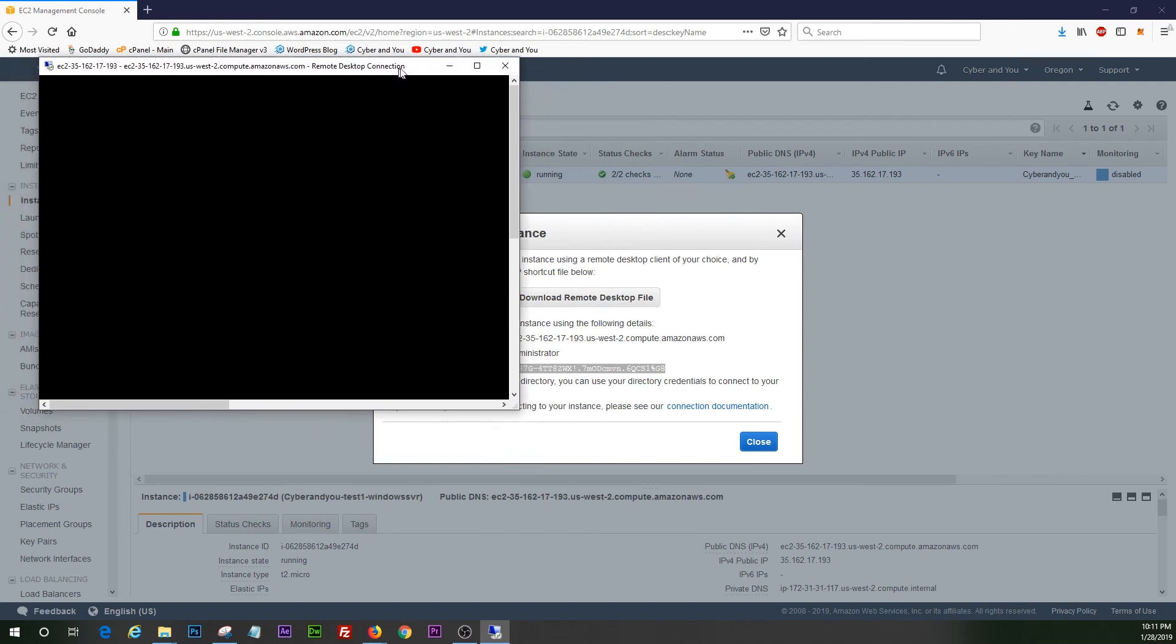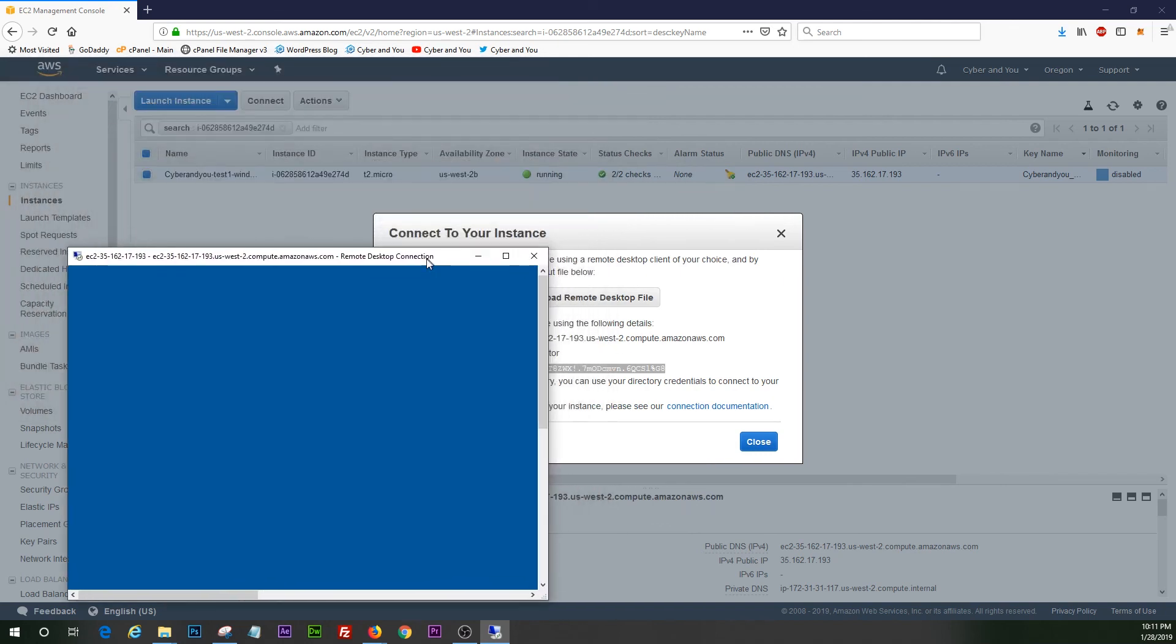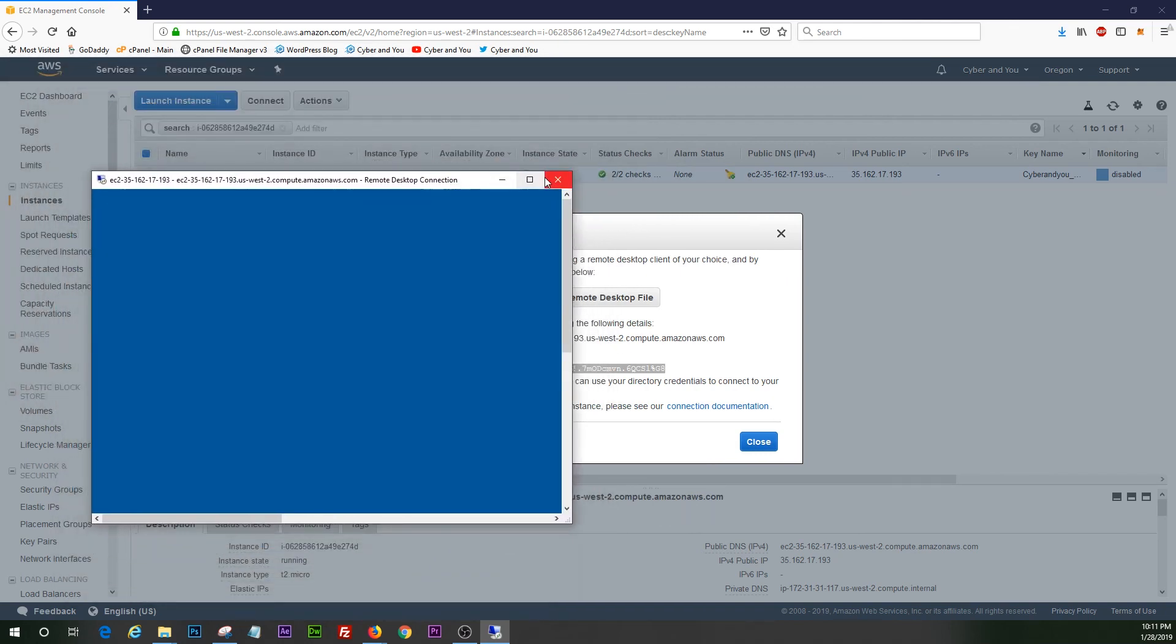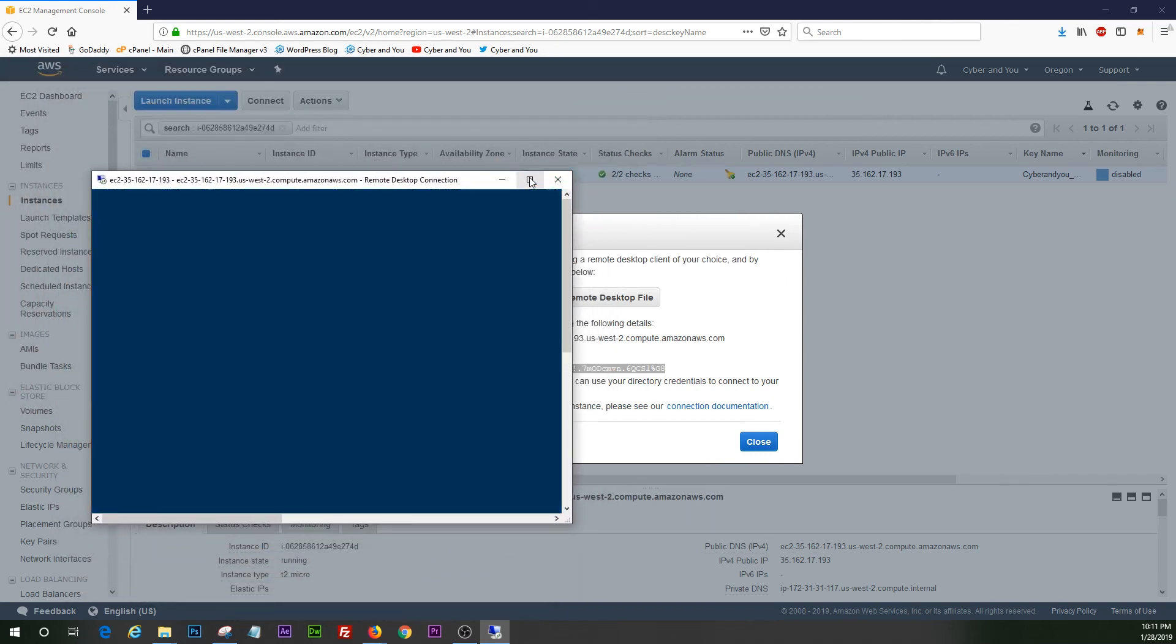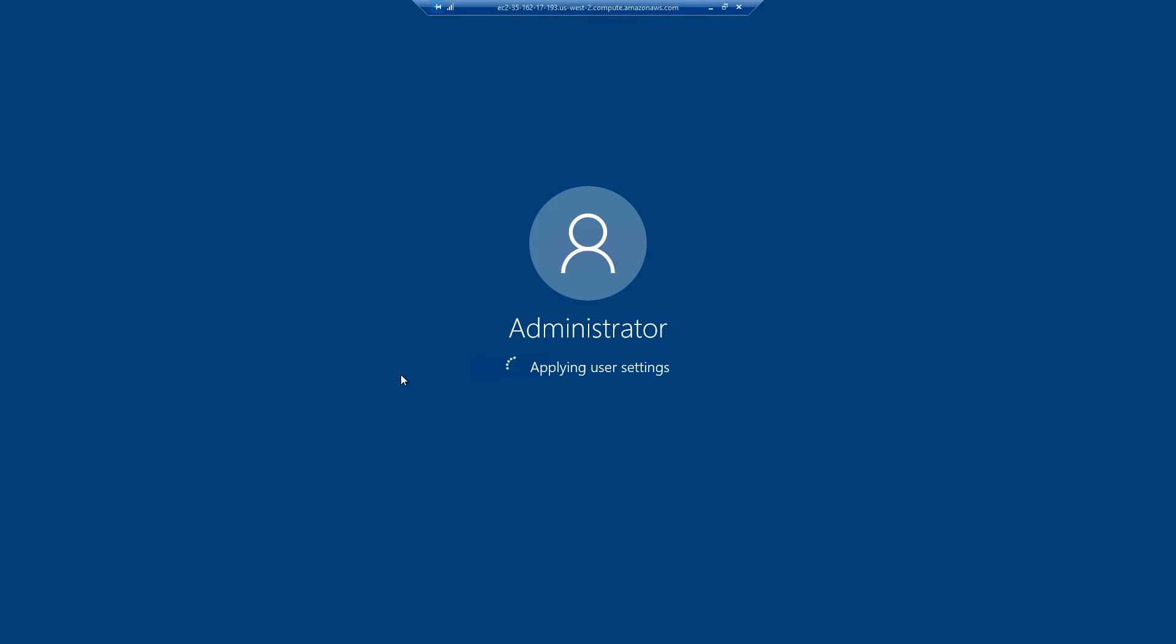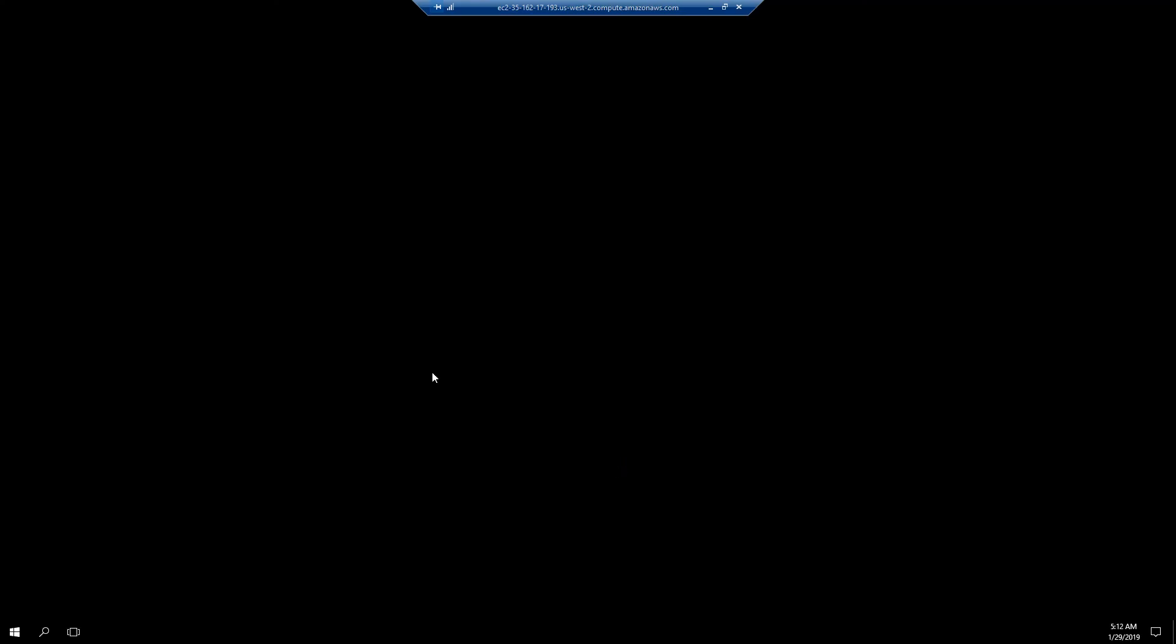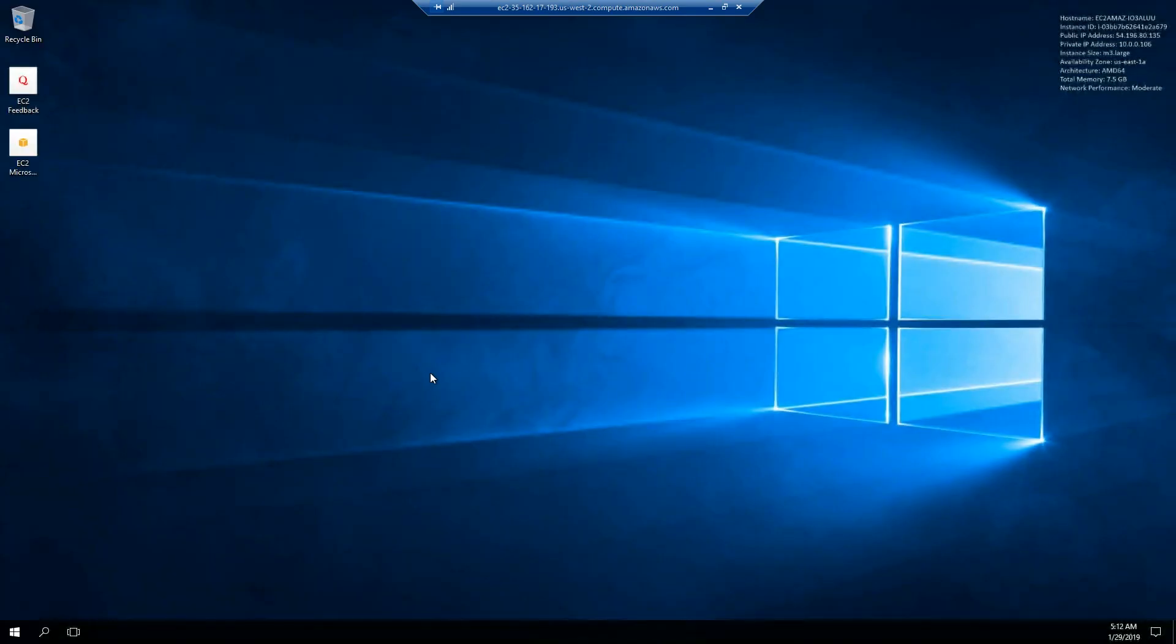Sorry guys, my stuff keeps opening on the other screen. So go ahead and give that full screen. We're logging in for the first time. So it's setting up our user environment. There we go. Bam. Look at that beautiful Windows background.